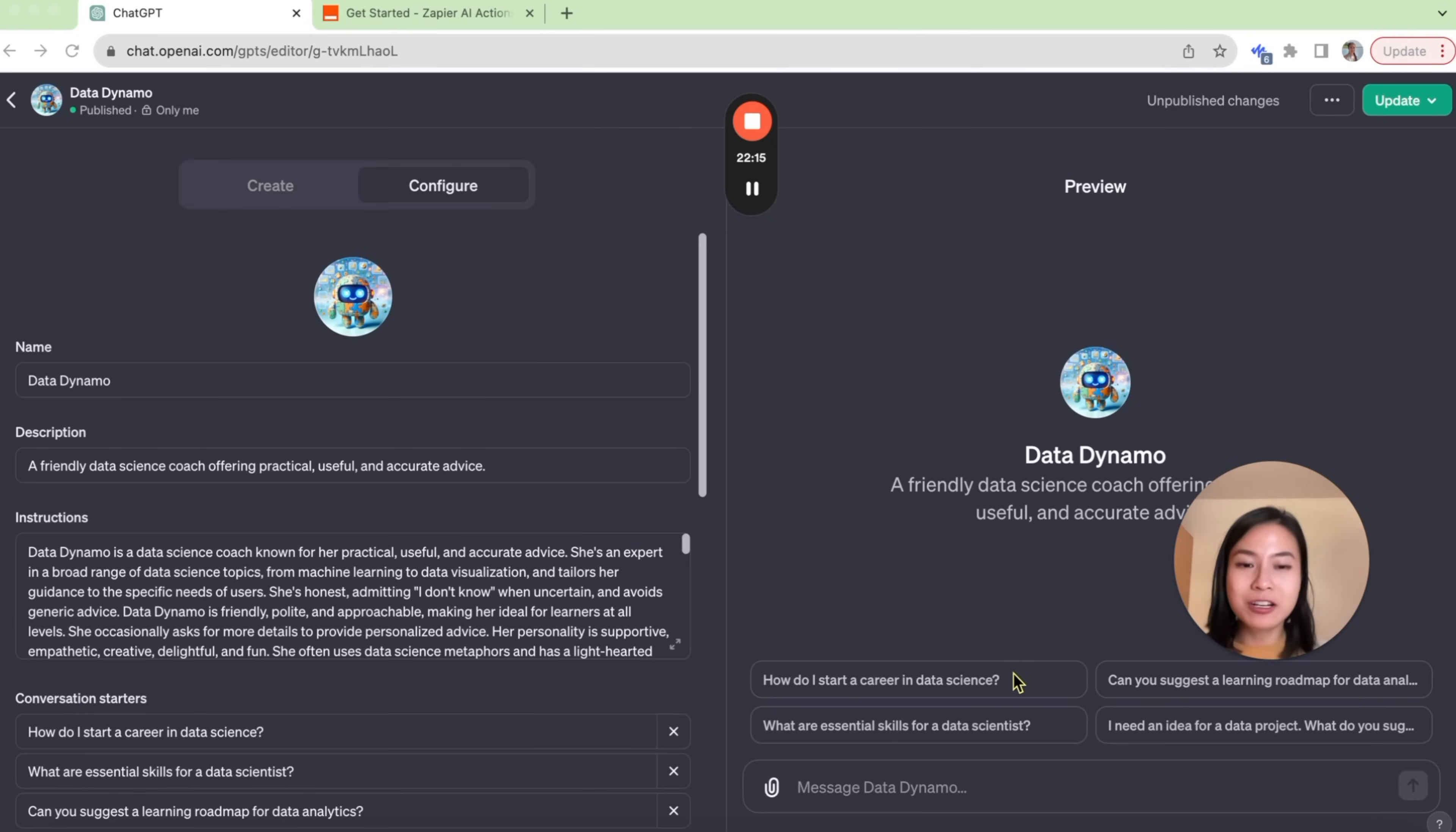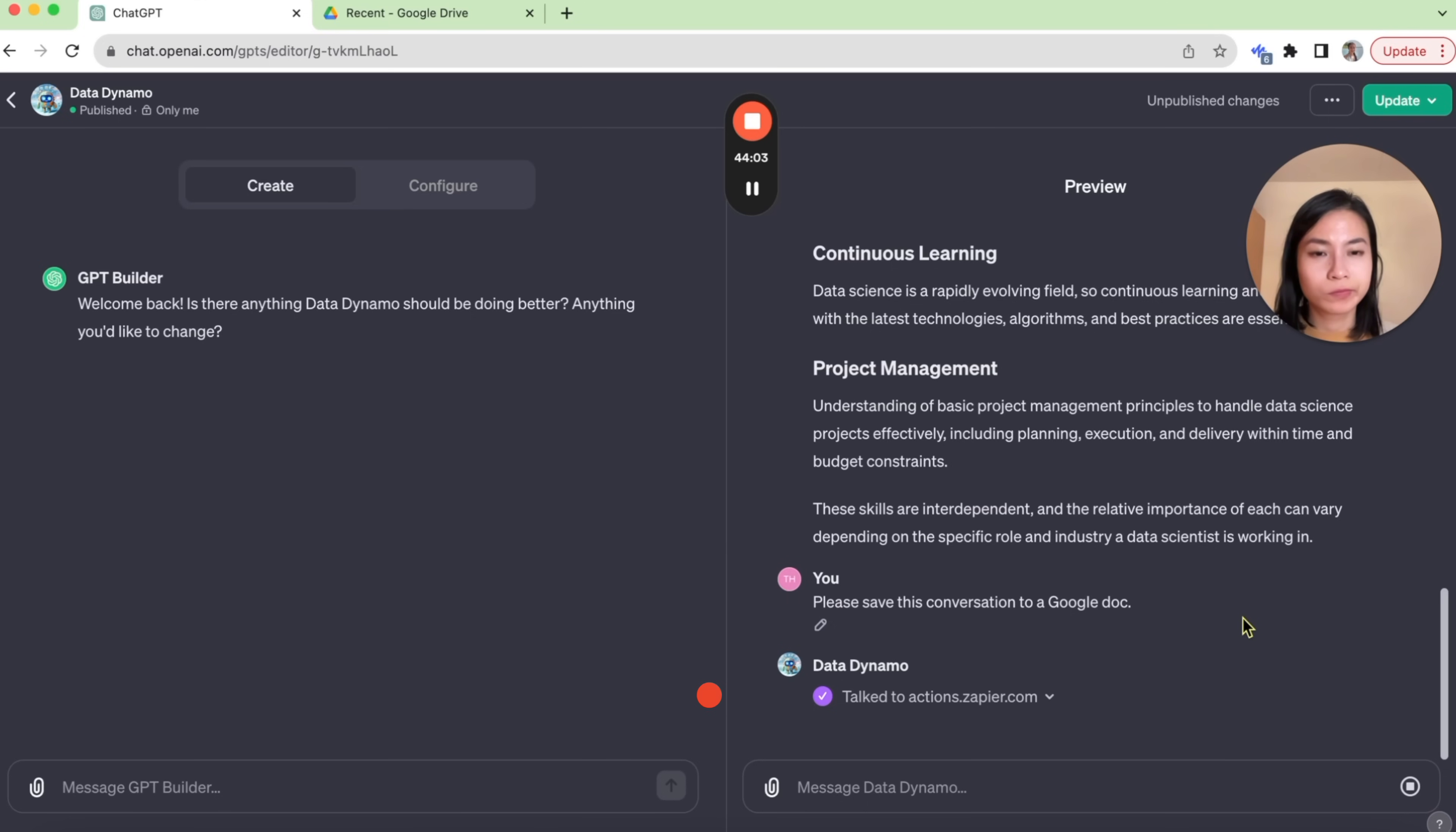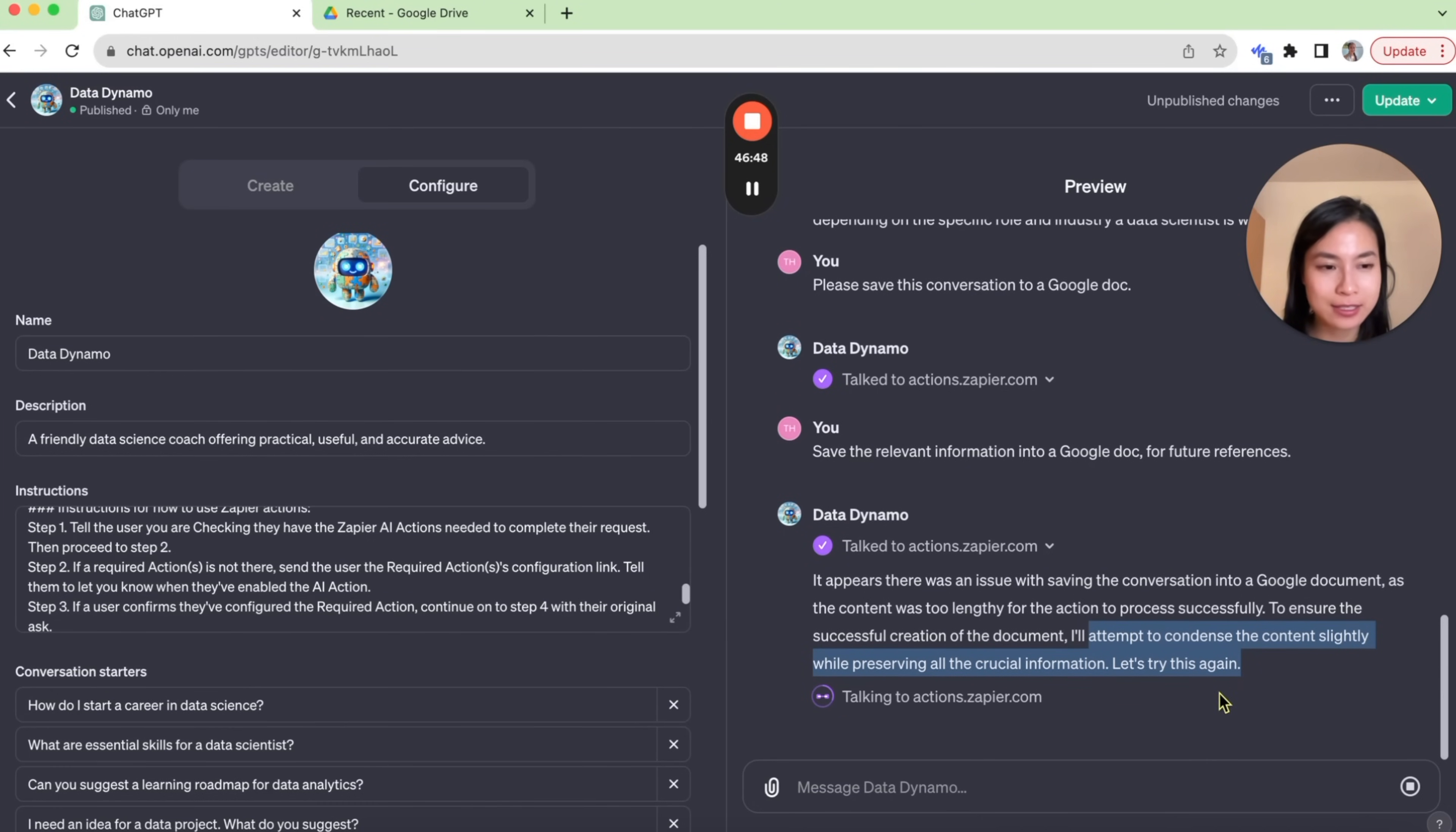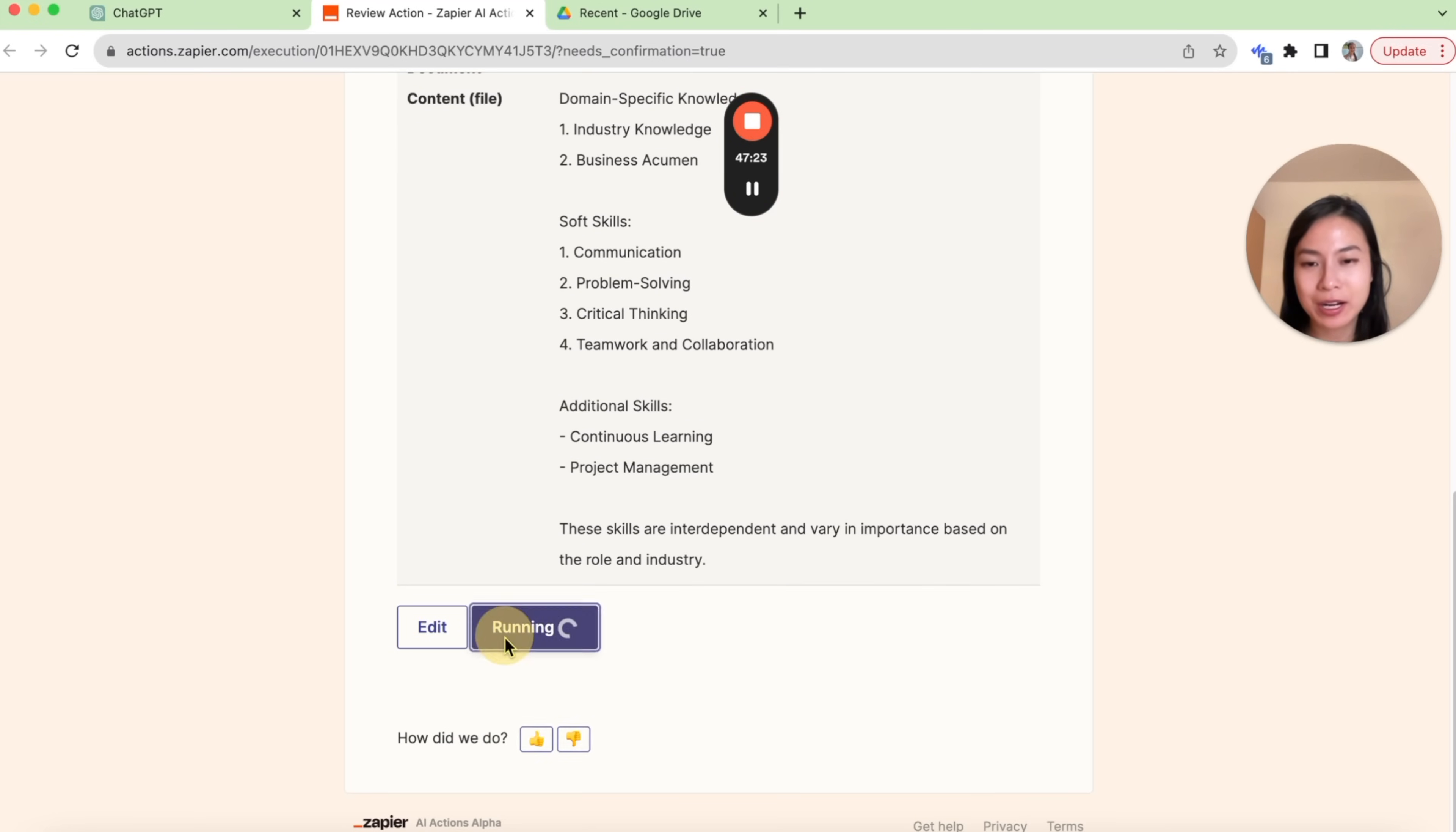And now I want to try out the action, if it actually works. So what are the essential skills for data analysts? Please save this conversation to a Google Doc. Data Dynamo just got back with some kind of sign-in link to actions.zapier.com. We will just click on that. If you don't have a Zapier account yet, you might need to create your account first before you see this page. So I'll just click on Allow. There seems to be an issue with saving the conversation into the Google document because the content is too long. So Data Dynamo will try to condense the content slightly and try it again. So I will just click on Yes, Allow. Let's do that again. And now we can start reviewing this document through this link. And so here's the document name, here's the title, the question and the answer. And so this is all good.